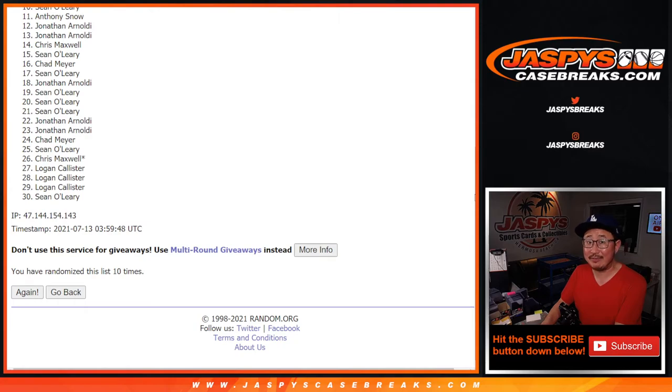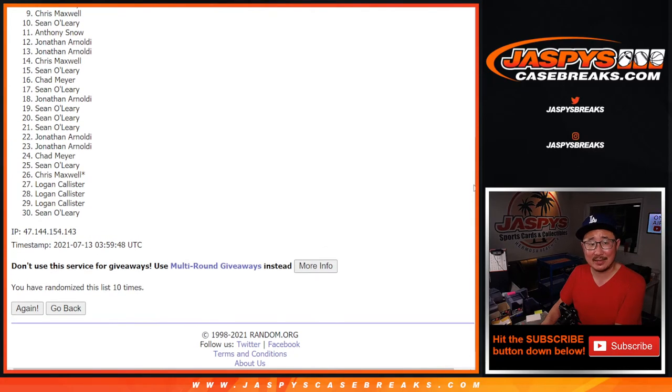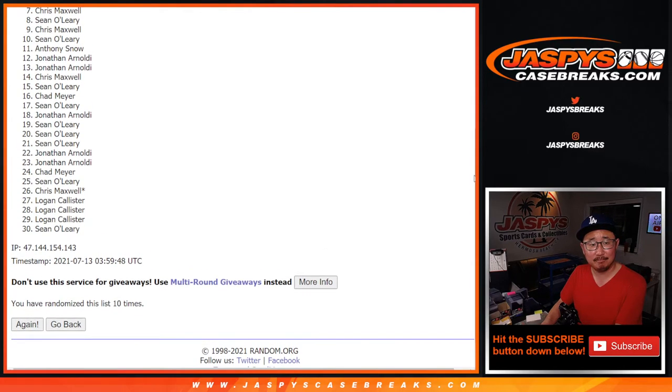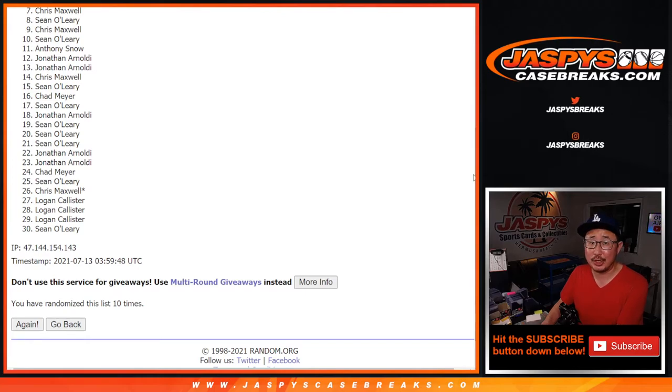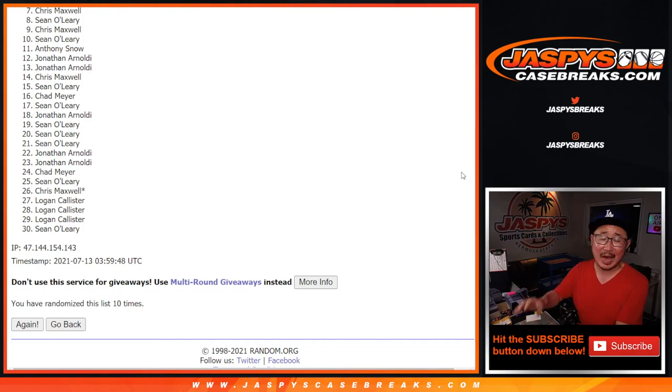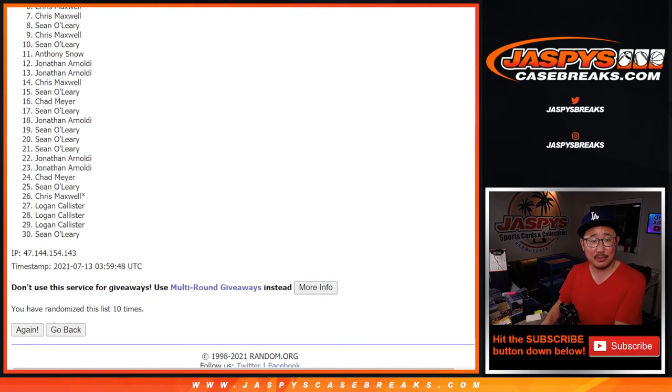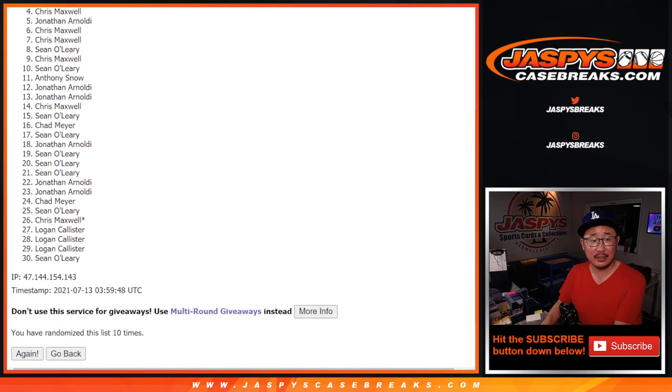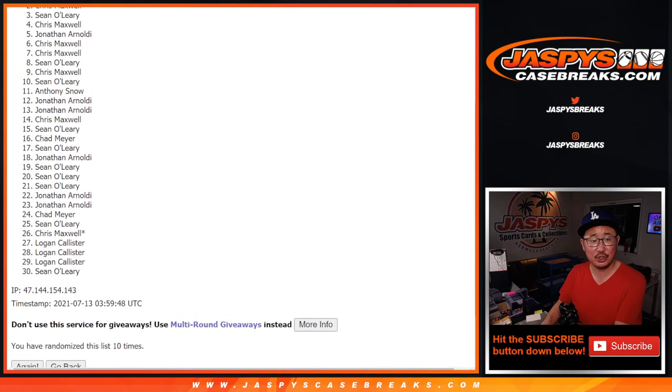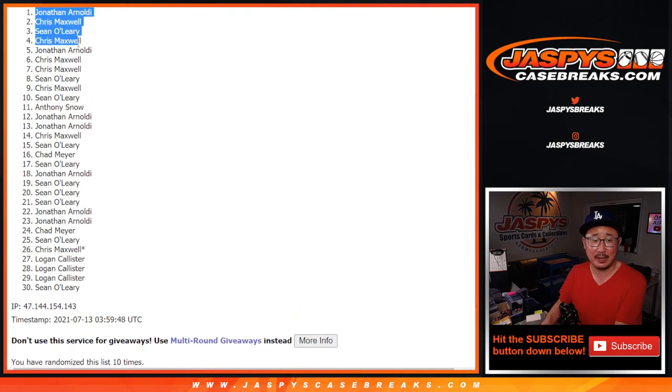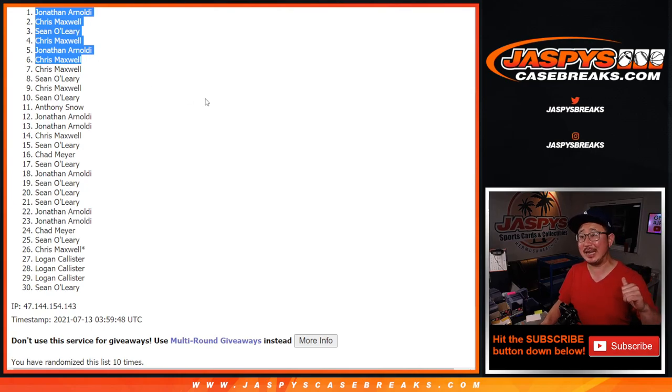So from seven on down, it's going to be sad times. But I appreciate you giving it a shot. The top six though, happy times for them. And the happy times are for Chris, Jonathan, Chris, Sean, Chris, and Jonathan. Happy times for the top six here. Congrats to you. Thanks everyone for getting in. I'm Joe. I'll see you next time for the next one. Bye-bye.